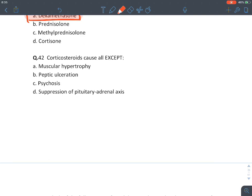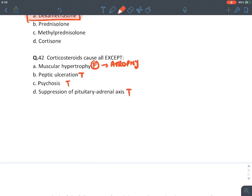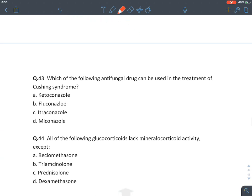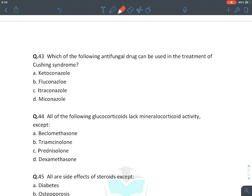Corticosteroids cause all of the following except muscle hypertrophy — that is false. Corticosteroids are catabolic hormones causing muscle atrophy. Peptic ulcers are true, psychosis is true, and suppression of the adrenal axis is true. The answer is muscle atrophy (not hypertrophy).